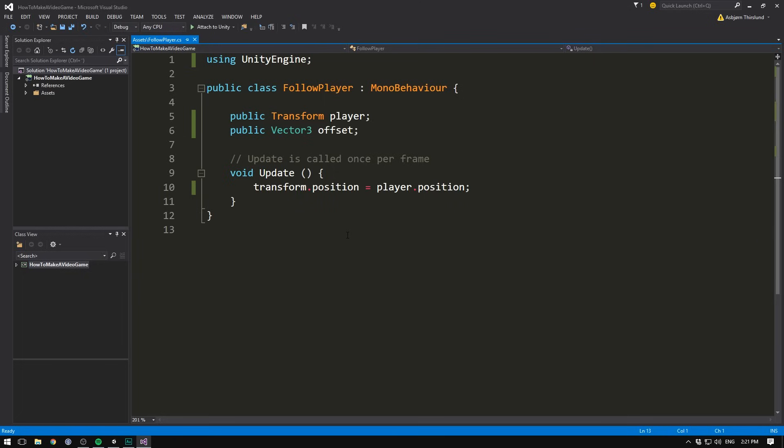So now that we have this offset on the different axes, all we need to do is add it onto our player's position. So to do that, we'll go in here and say player.position and then plus offset.